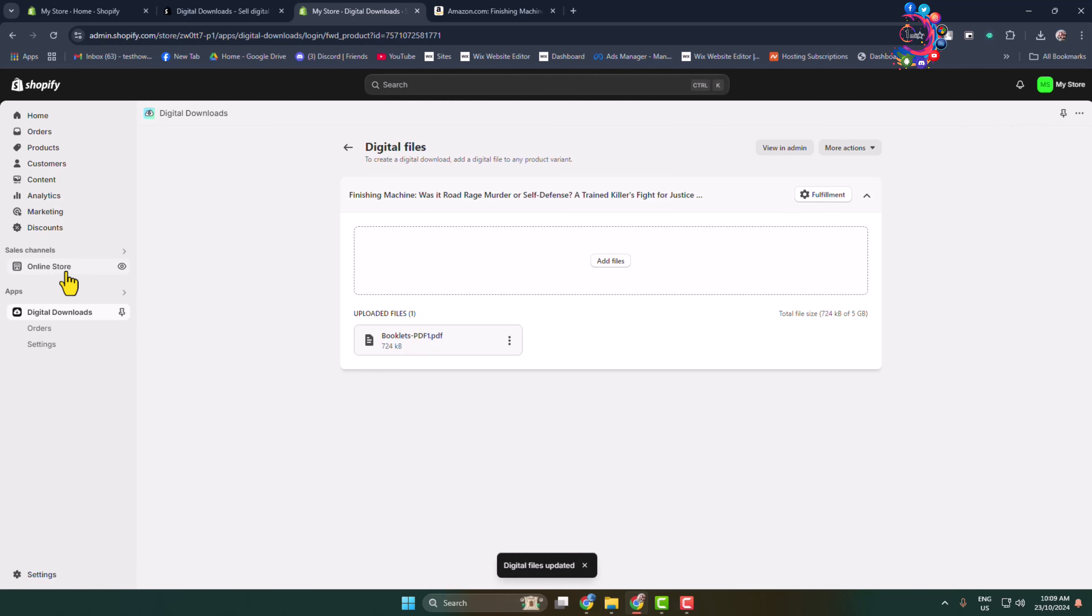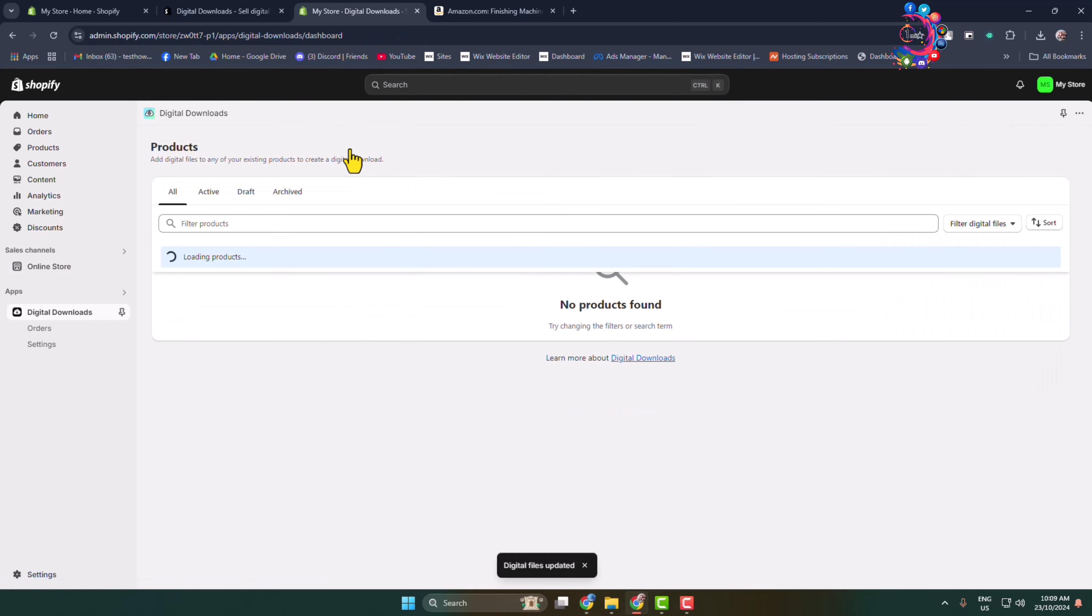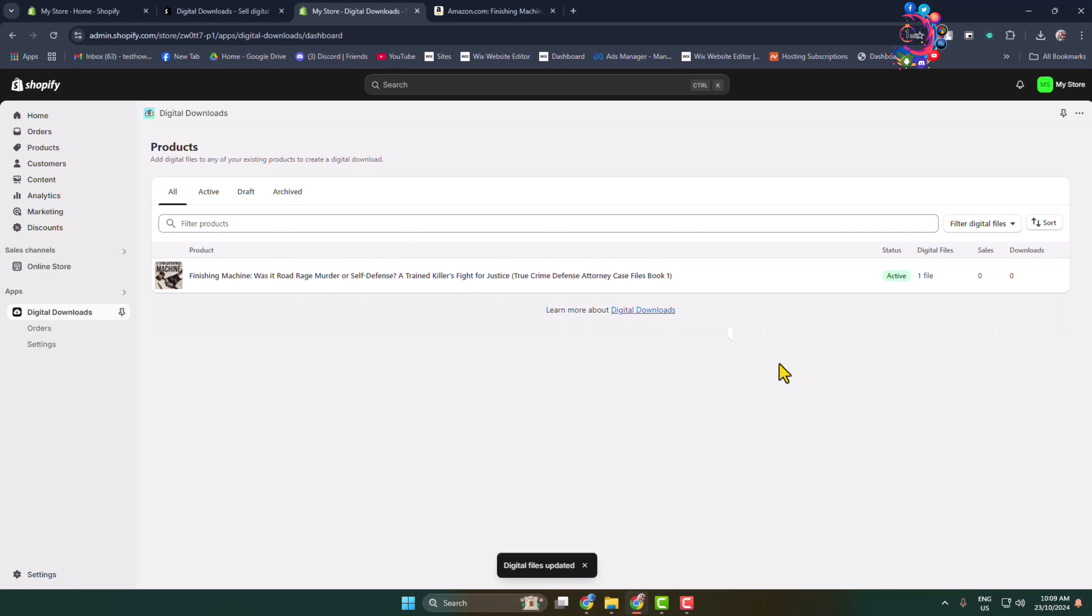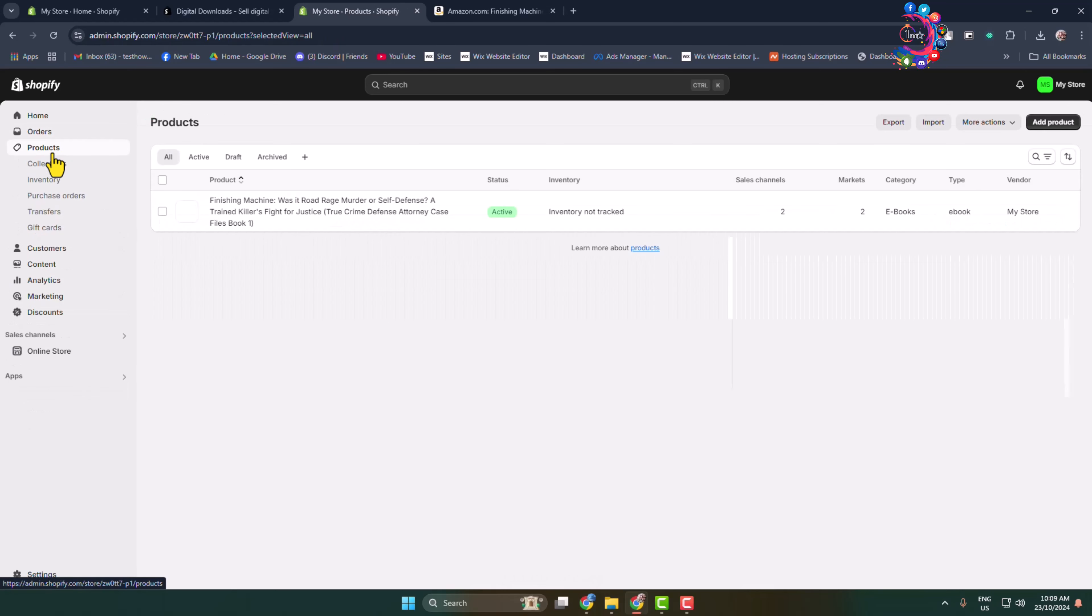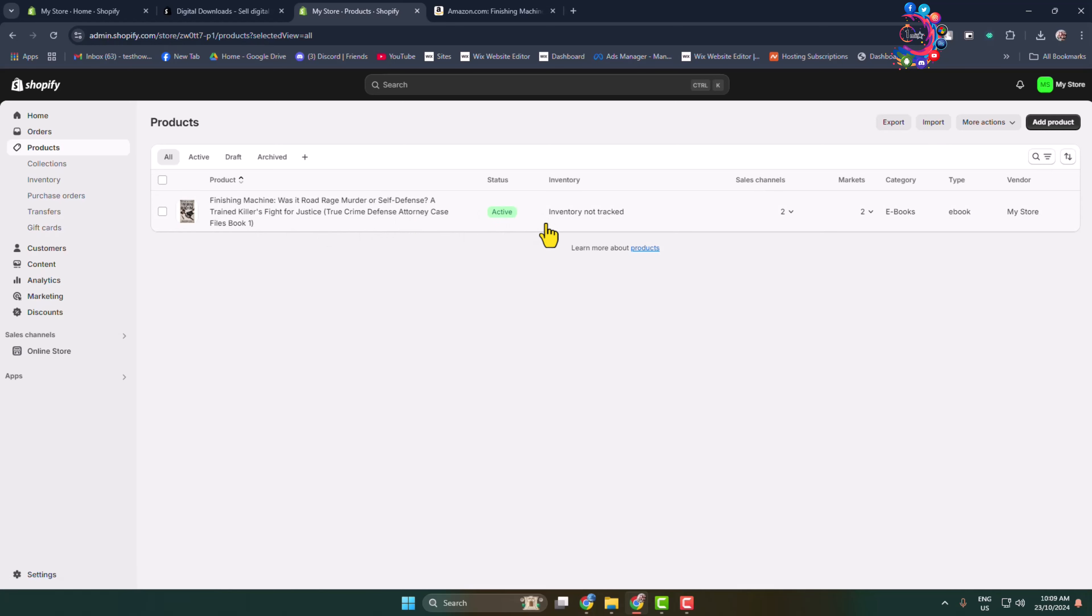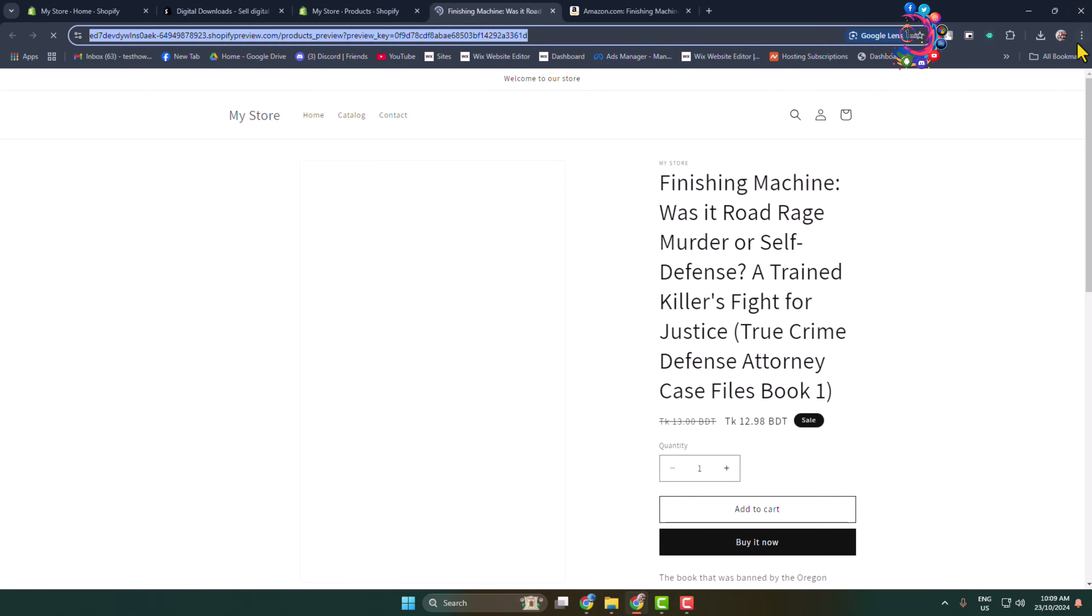That's it! You have successfully added your ebook to your Shopify store. Let's go to the Product section, and here is my product ebook, which is currently active. Let's view this product from an incognito window.